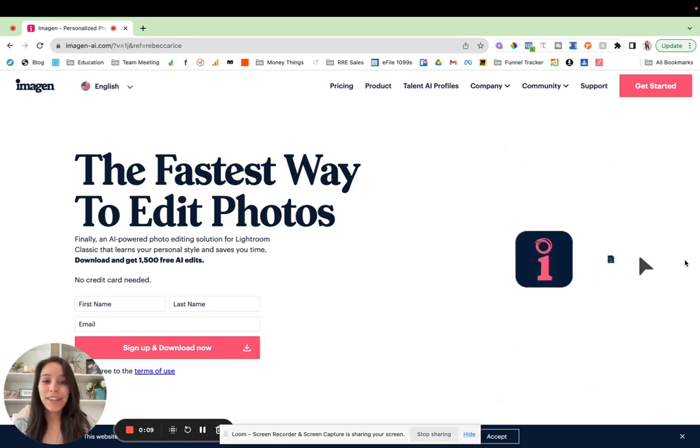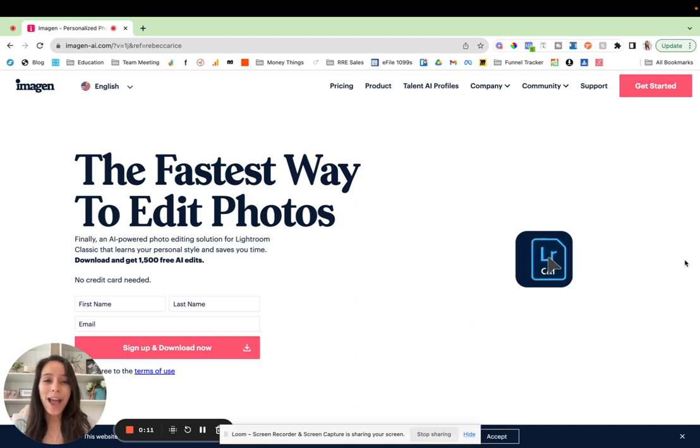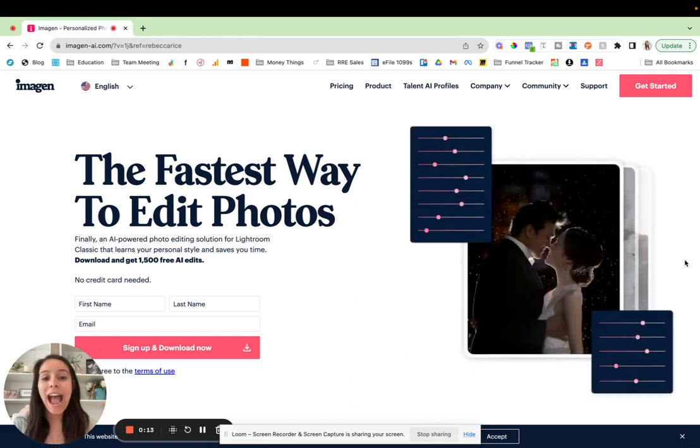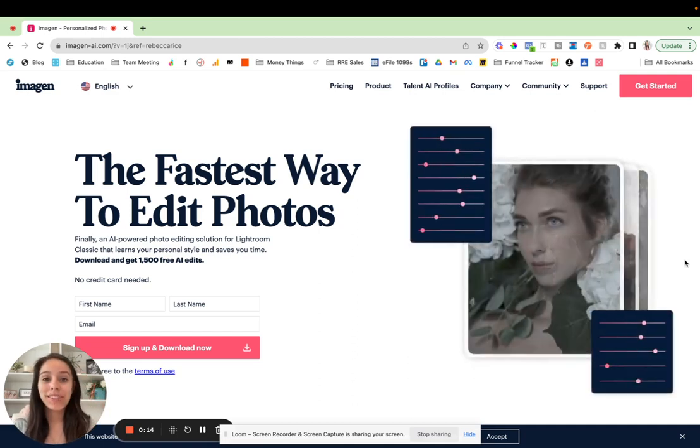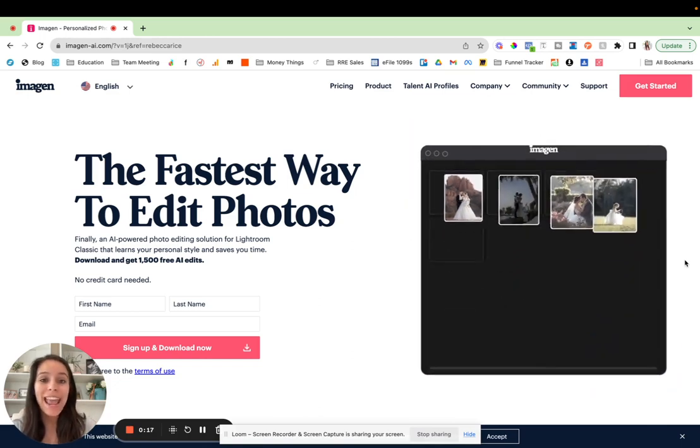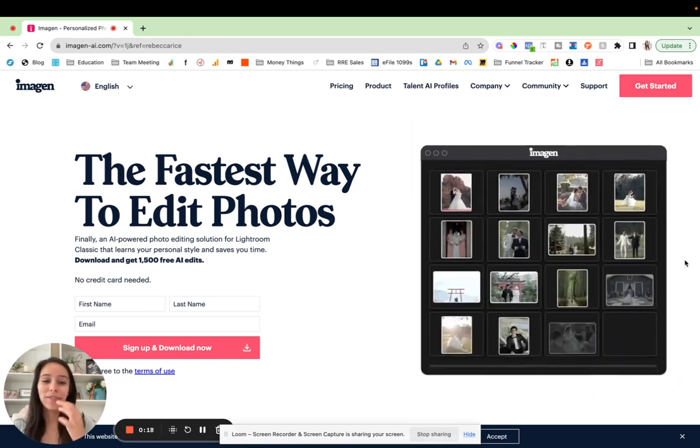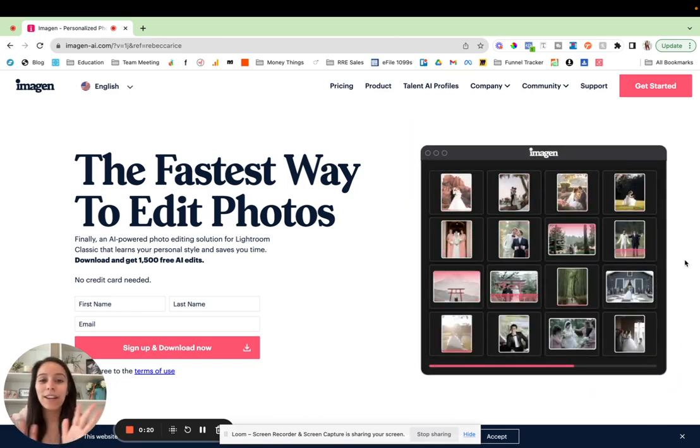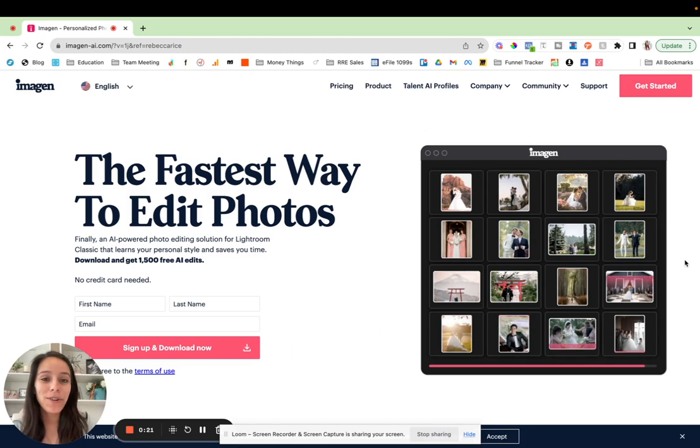In today's video, we are talking all about Imagine AI and how to use their custom editing profiles. And so if you don't know what that means, don't worry. I'm going to walk you through all the things.